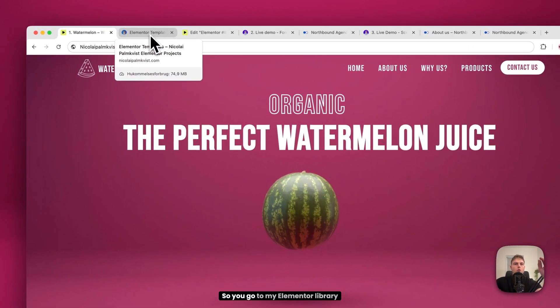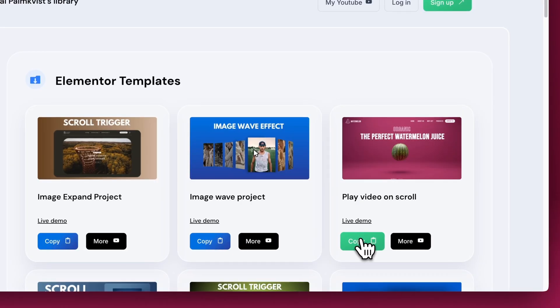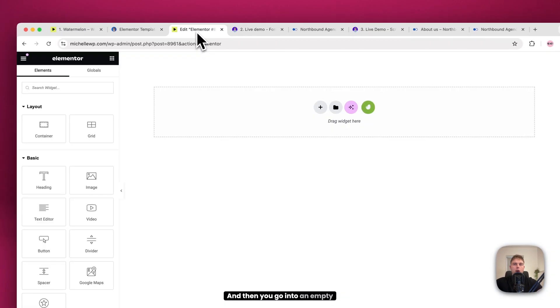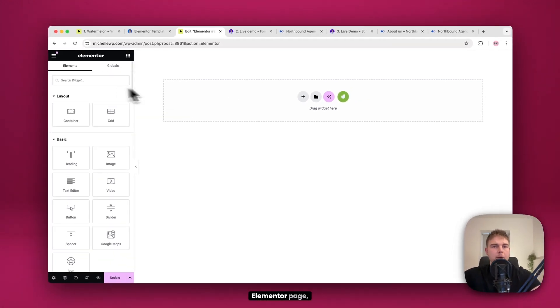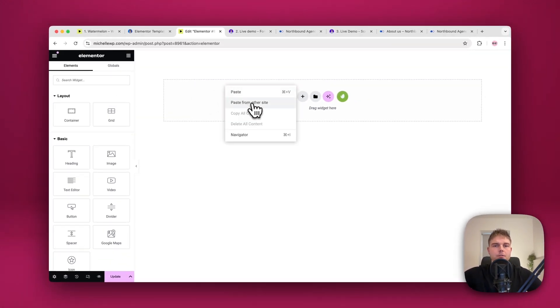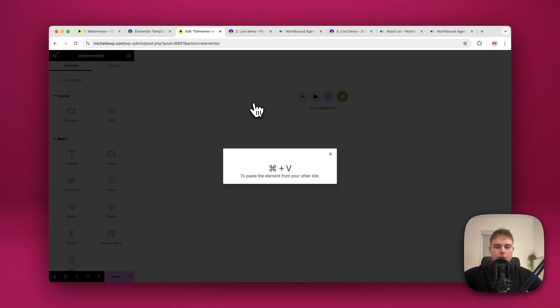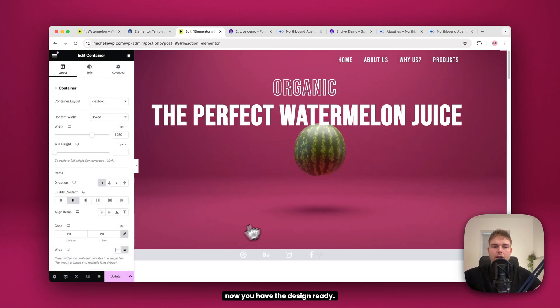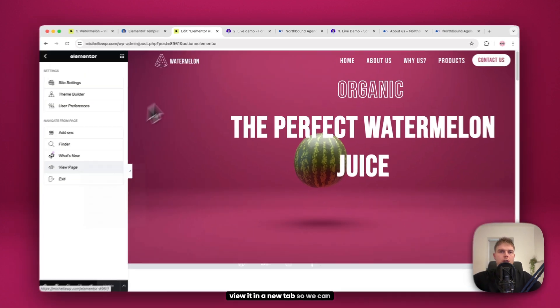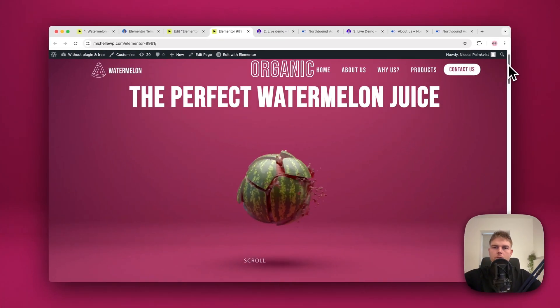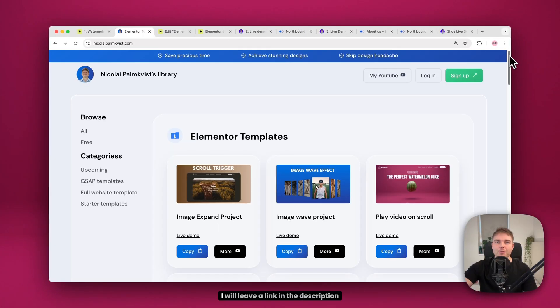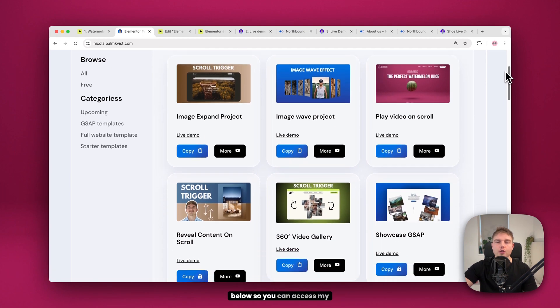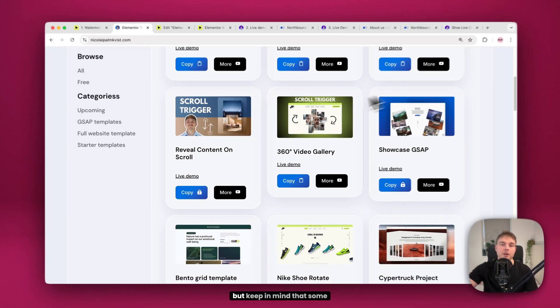So you go to my Elementor library here and just click copy on this project. And then you go into an empty Elementor page, right click and paste from other site. Now you just have to click command V and there you go. Now you have the design ready. I will just click update and view it in a new tab so we can see if it's working. There you go. I'll leave a link in the description below so you can access my Elementor library.